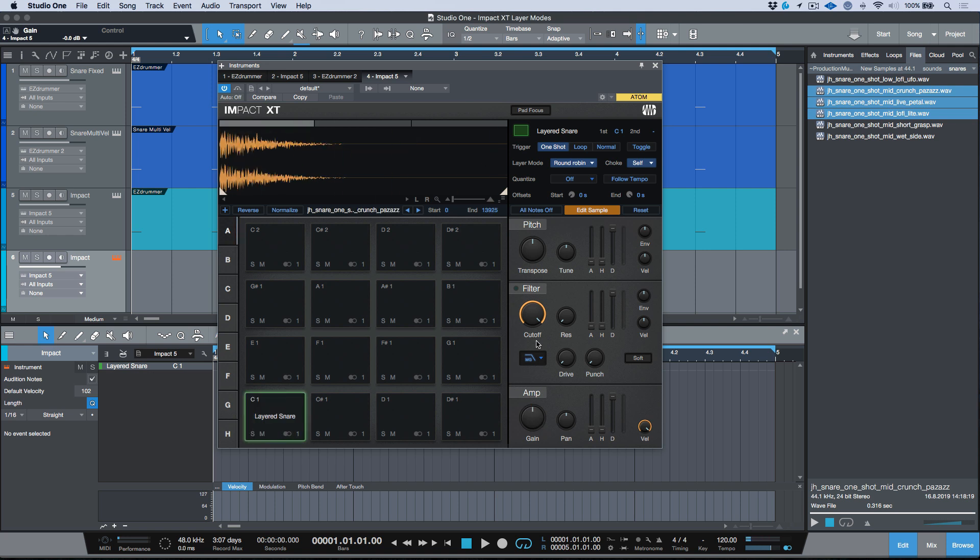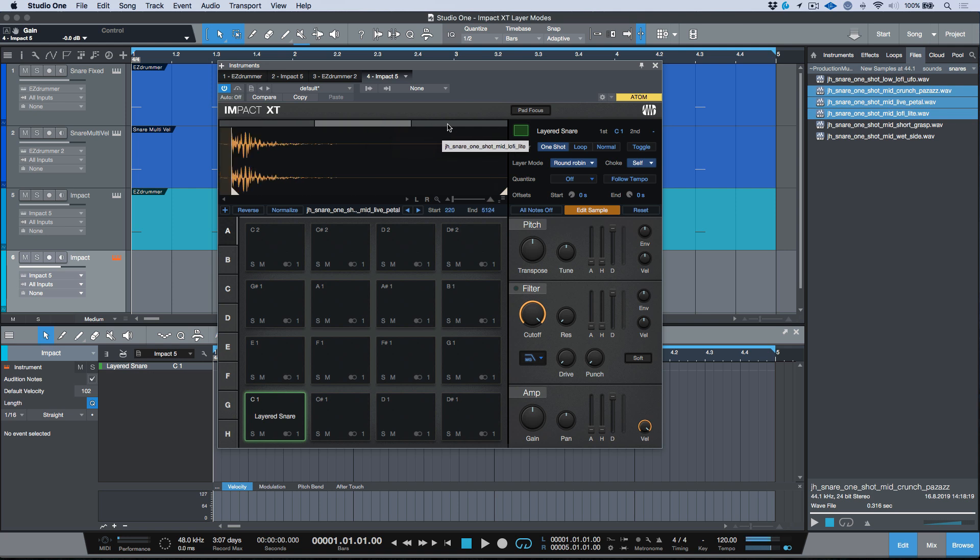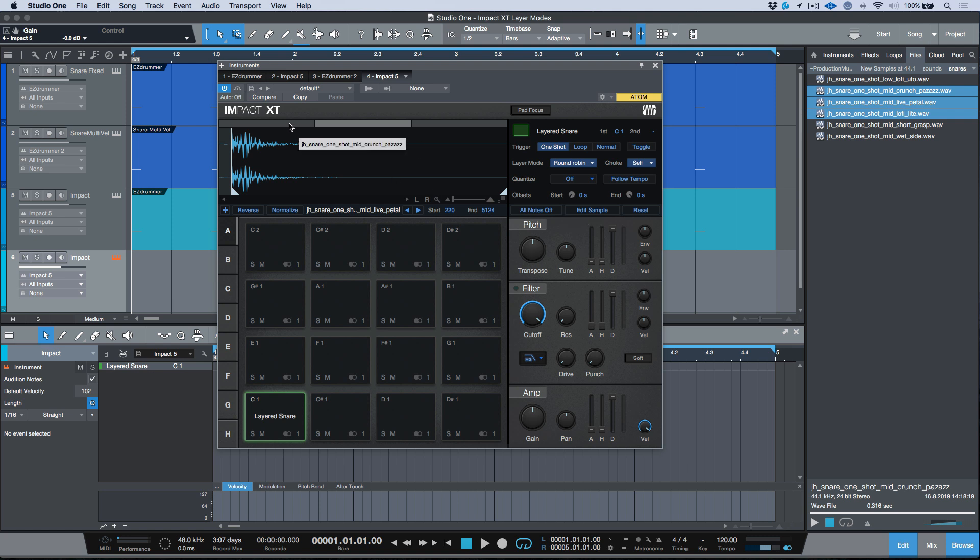Let's reset these. So anytime you need to make any adjustments to either the amp or, for example, the pitch or anything like that, you want to choose the edit sample option, which will allow you to access these parameters for each one of these samples individually. Then once you're happy, you can remove yourself from the edit sample page and then you are back to listening to all three of these together.